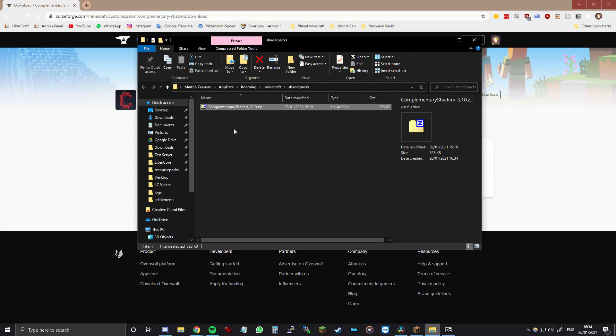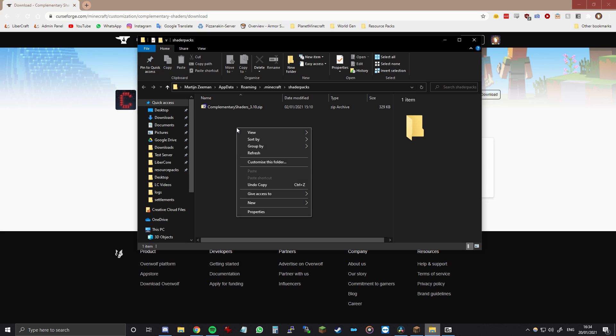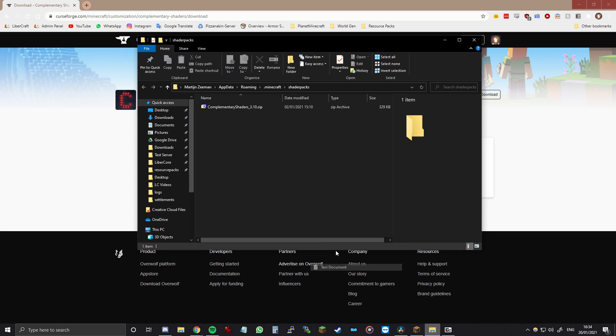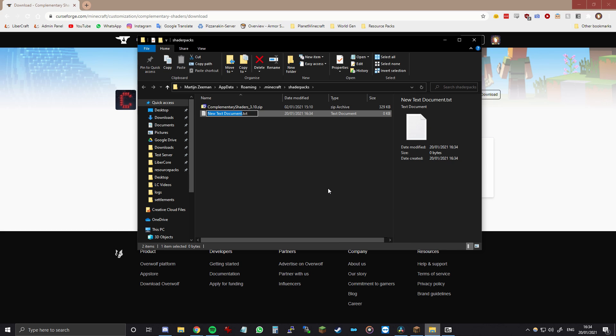Now once you have dragged the file in you want to create the settings file for it. So you can just create a new text document and then you want to name this file exactly as the other file was named including the .zip. So that means I will call it ComplementaryShaders underscore 3.10.zip enter.